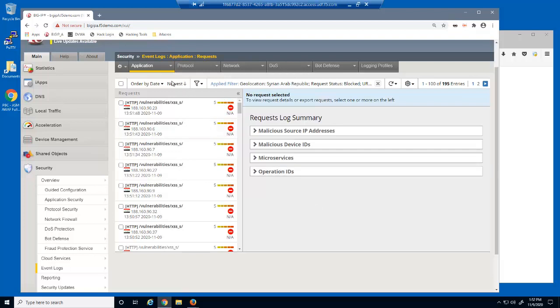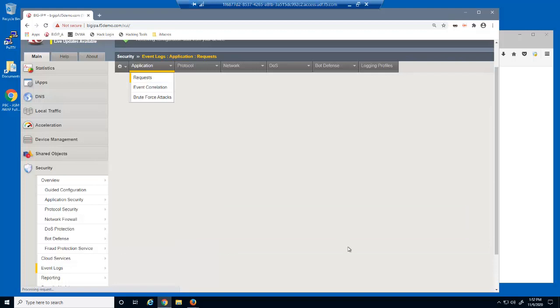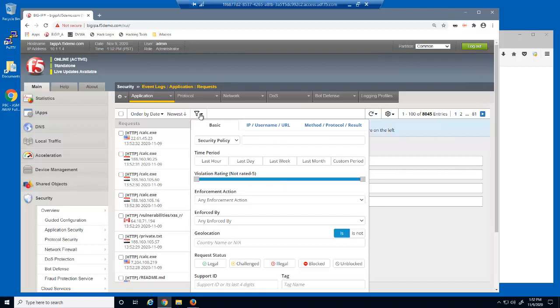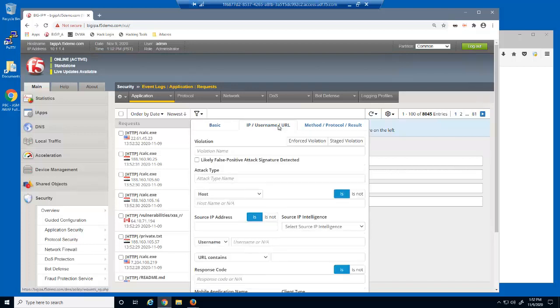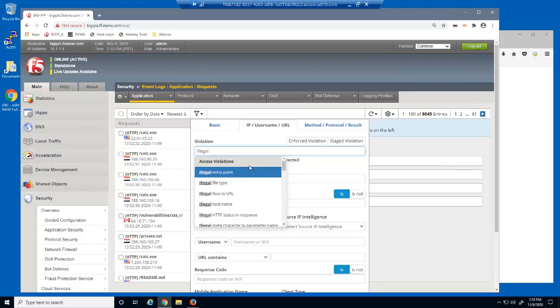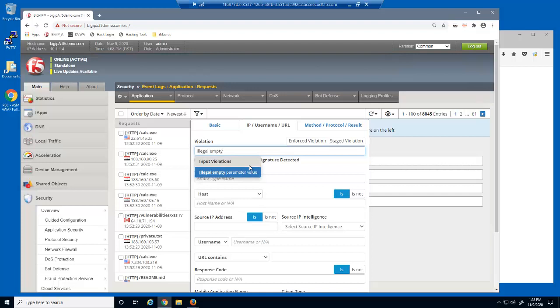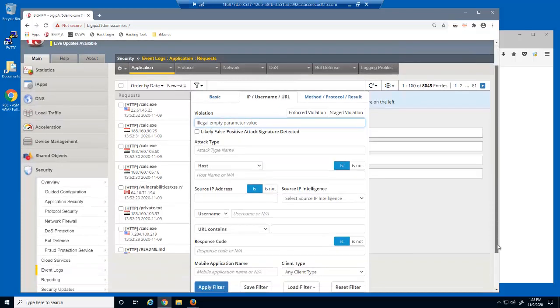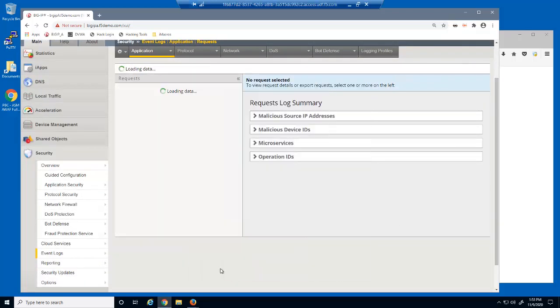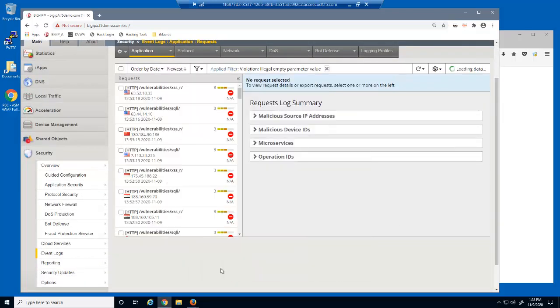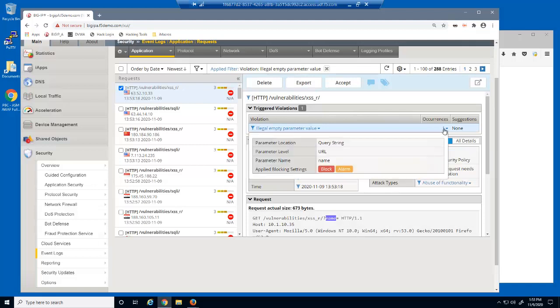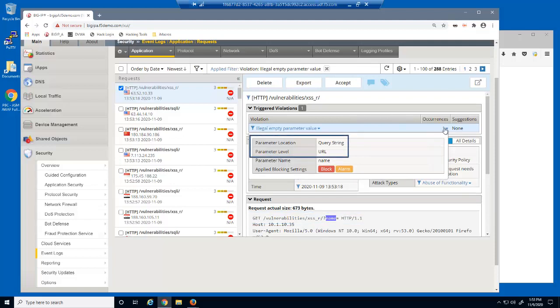Once again, we'll reload the event log, but clearing the filter. We can use the event log to filter the request by violation type. For example, we can view all requests with an empty parameter value. Notice that the request section highlights the parameter being violated. We can see from the violation that the parameter was in the query string, and it was a URL level parameter.